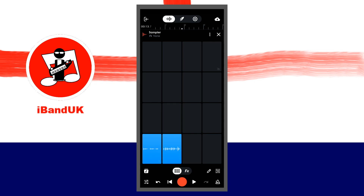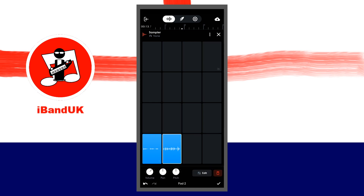At the bottom right of the screen, tap on the edit icon, which looks like a pencil. Tap on the pad with the recording on it to highlight it with a white border. At the bottom right of the screen tap on edit.